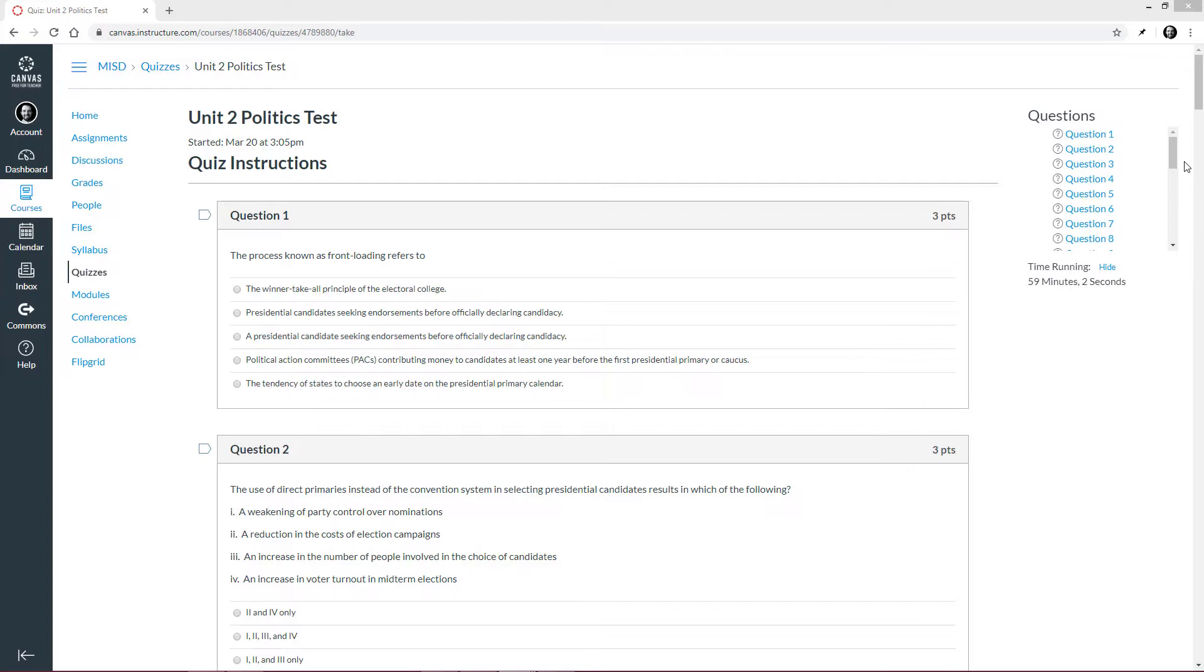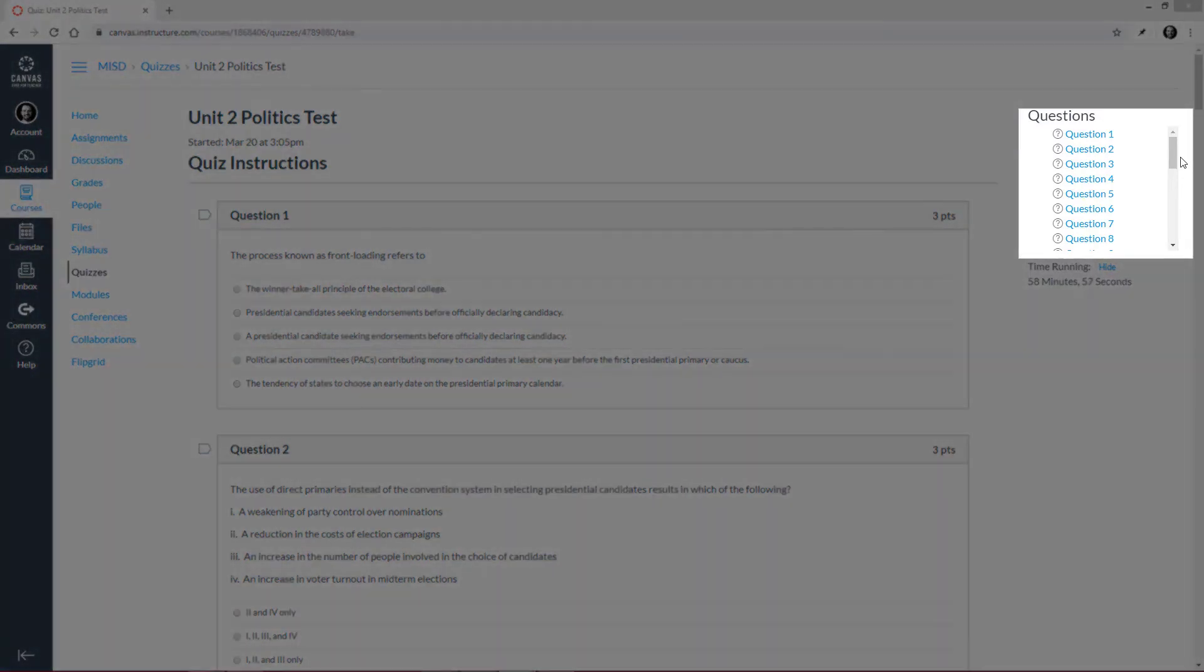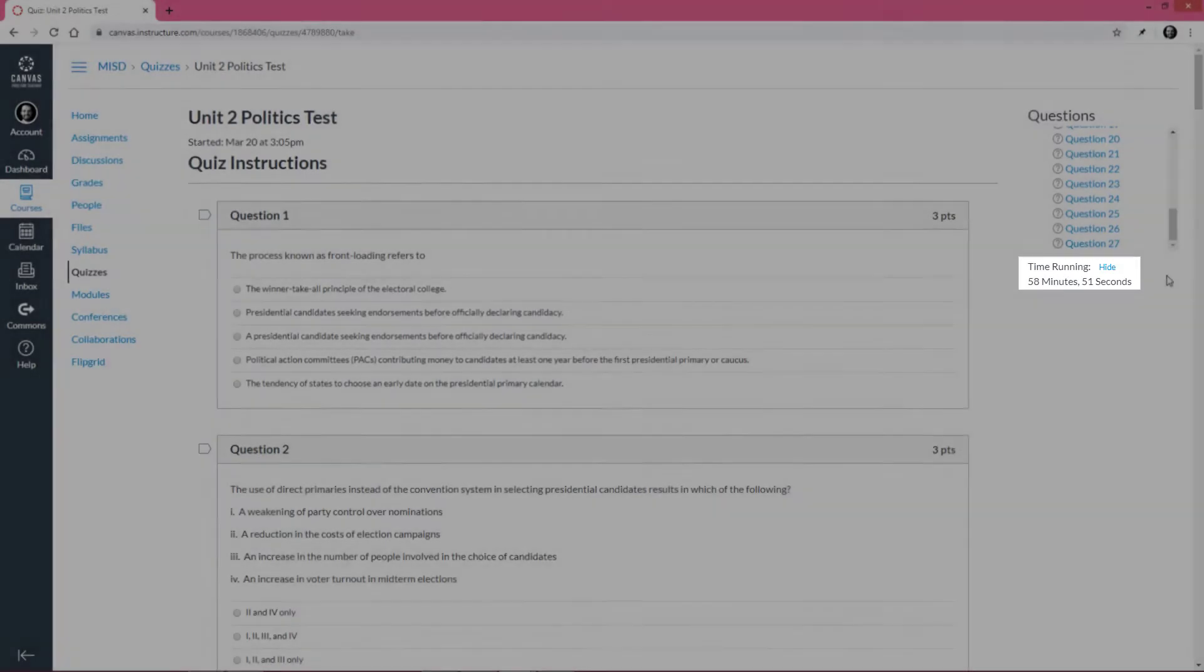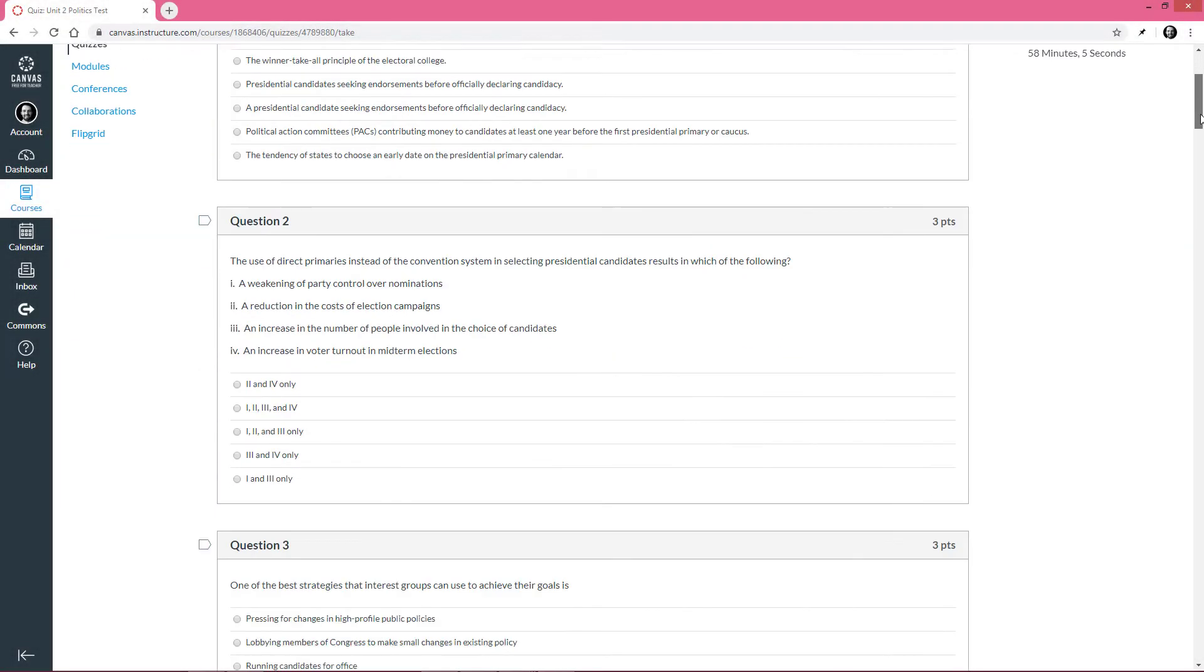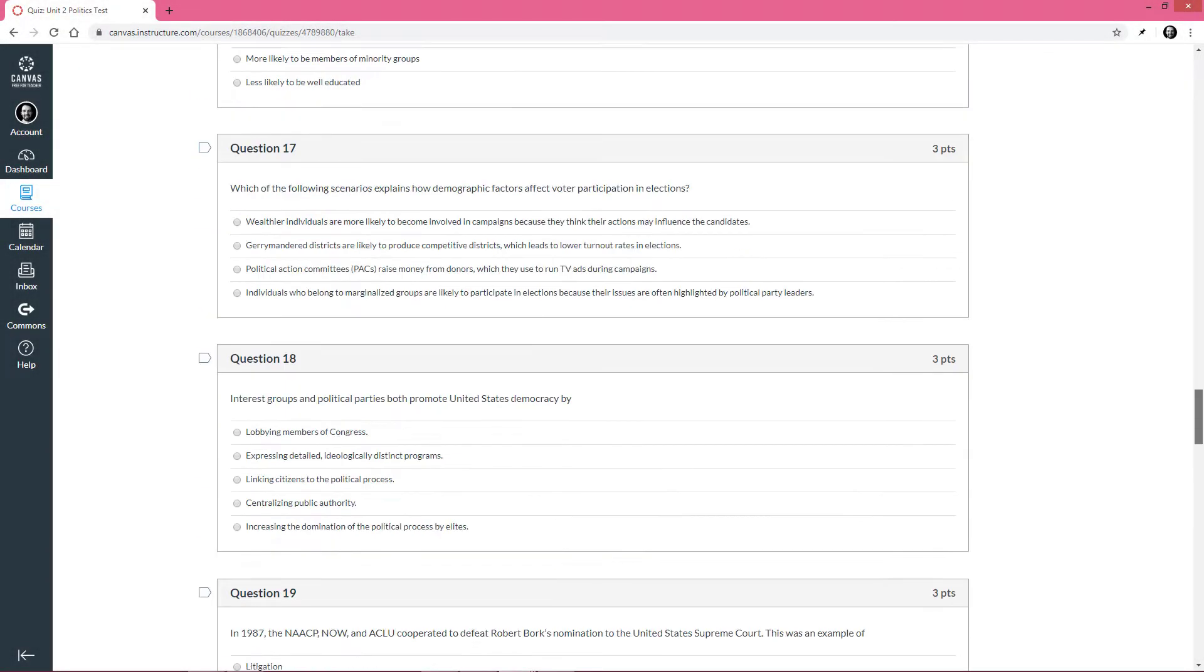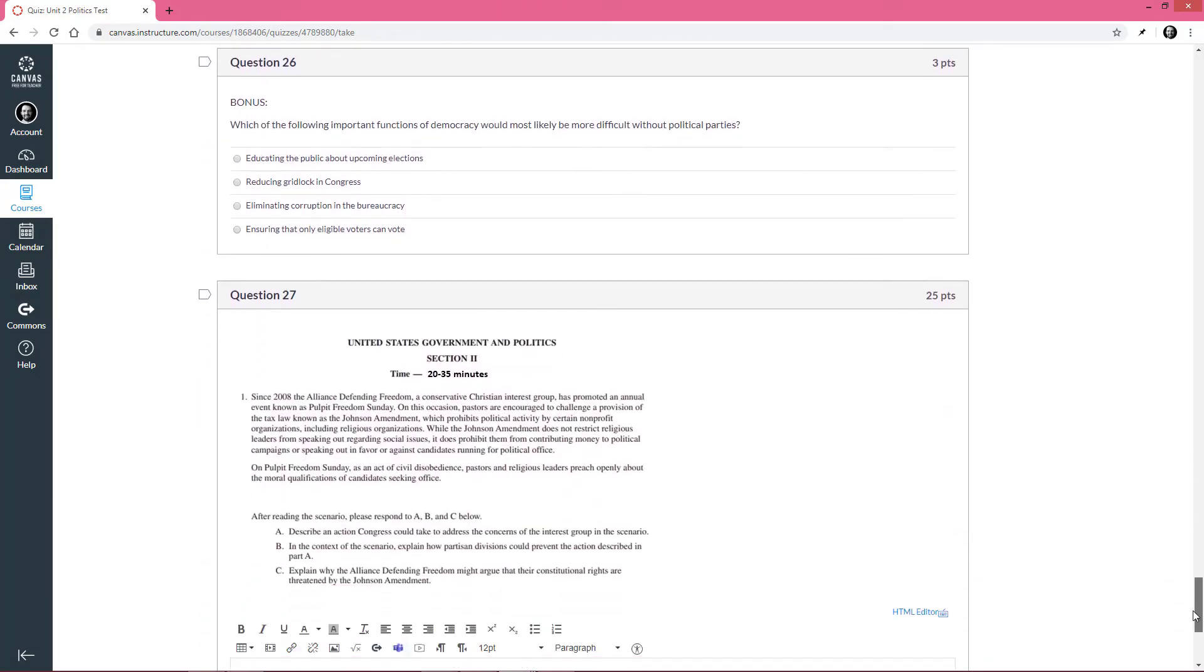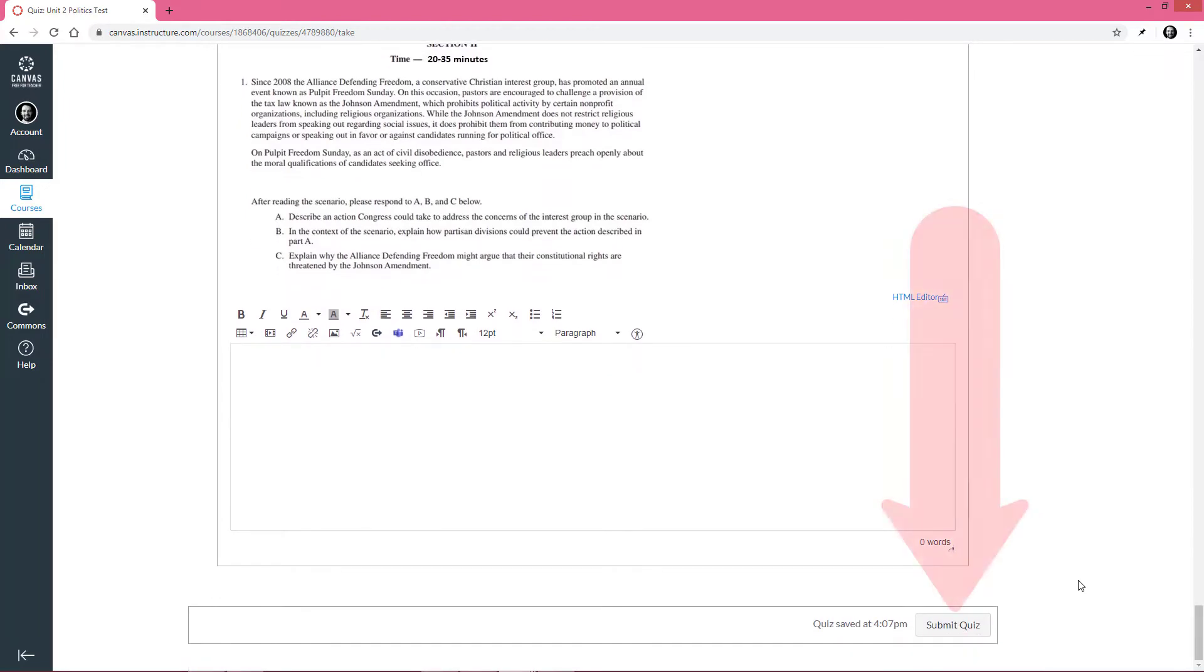This particular quiz is a multiple choice quiz. Notice that we can see the number of questions here, as well as how much time we have left. If we scroll all the way to the bottom, once we have answered all these multiple choice questions, we can see that there is a free response essay question. Once we have answered the essay question, we can click Submit Quiz.